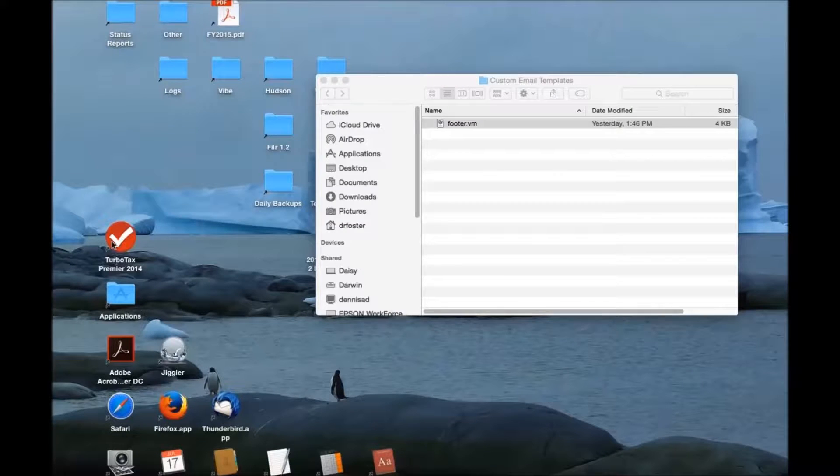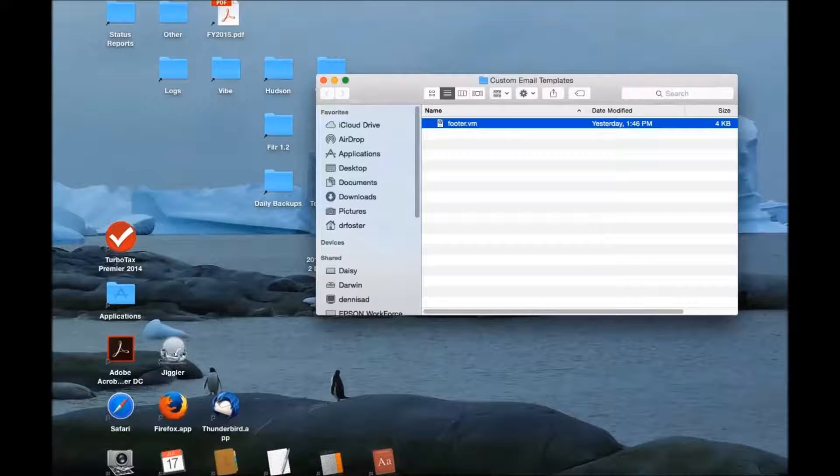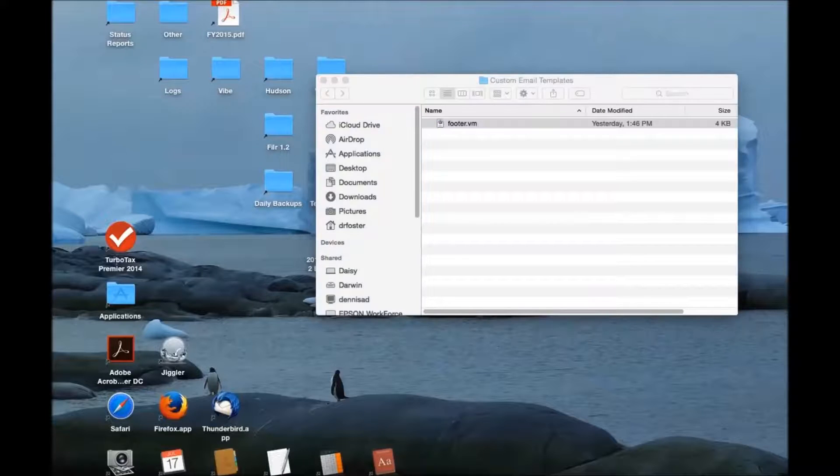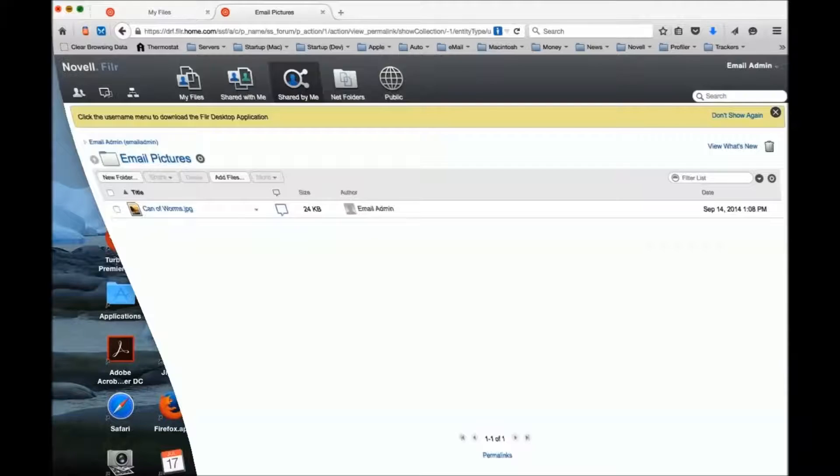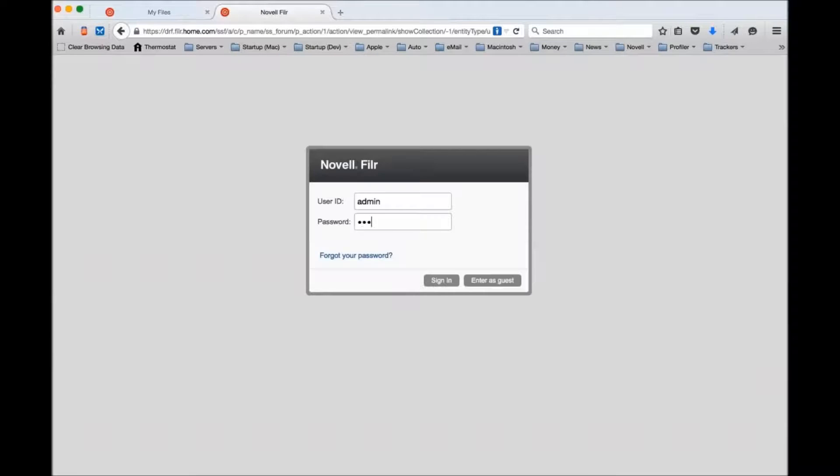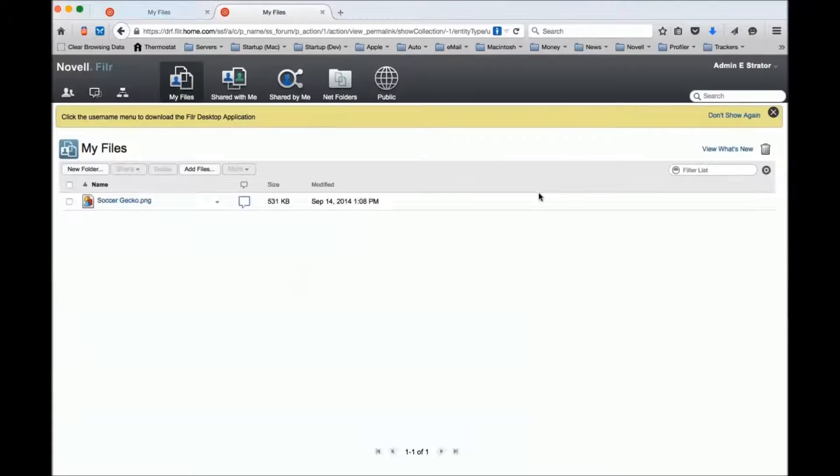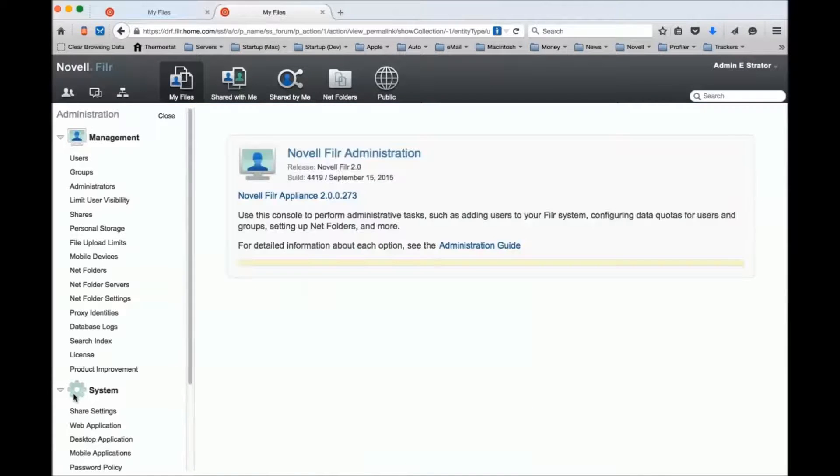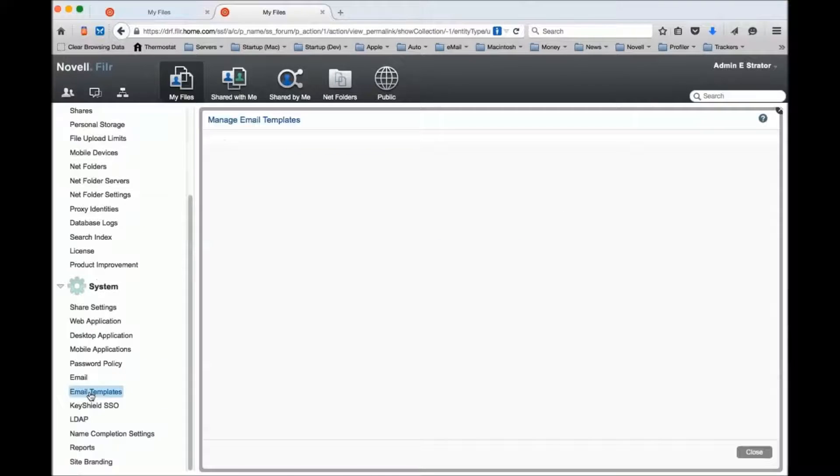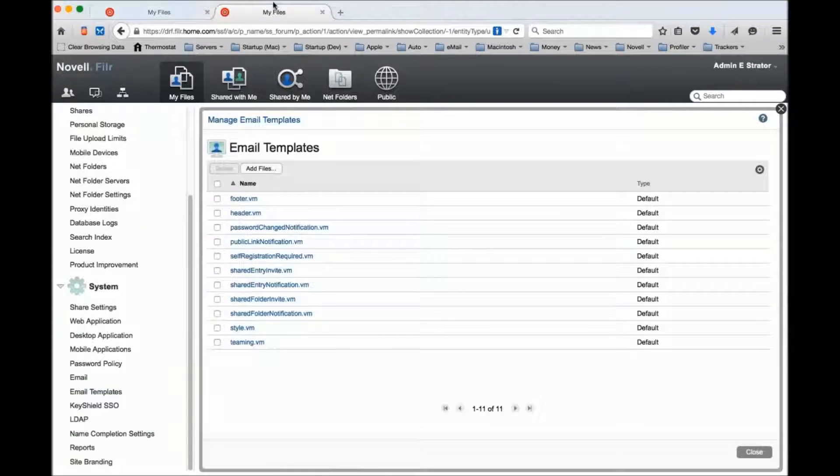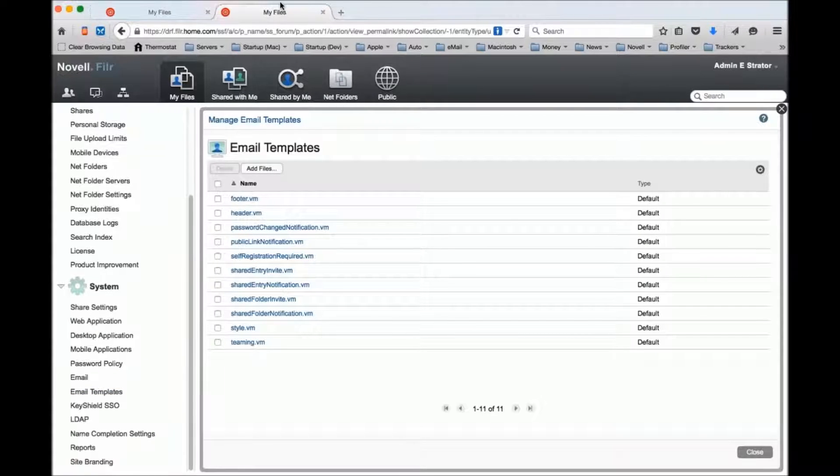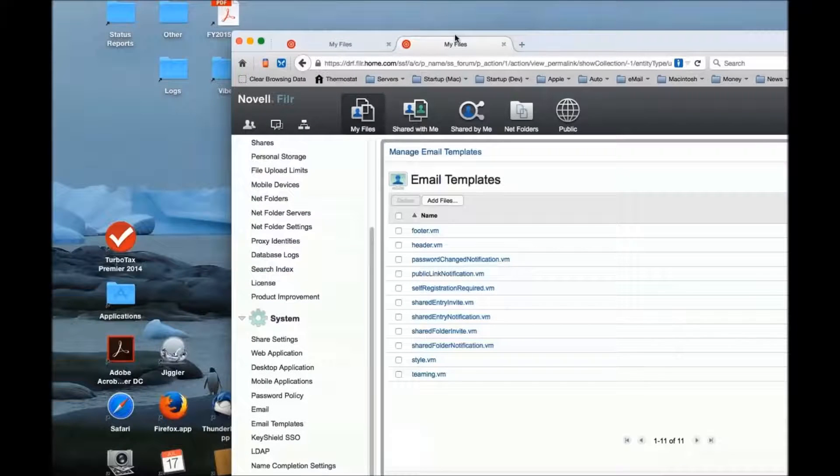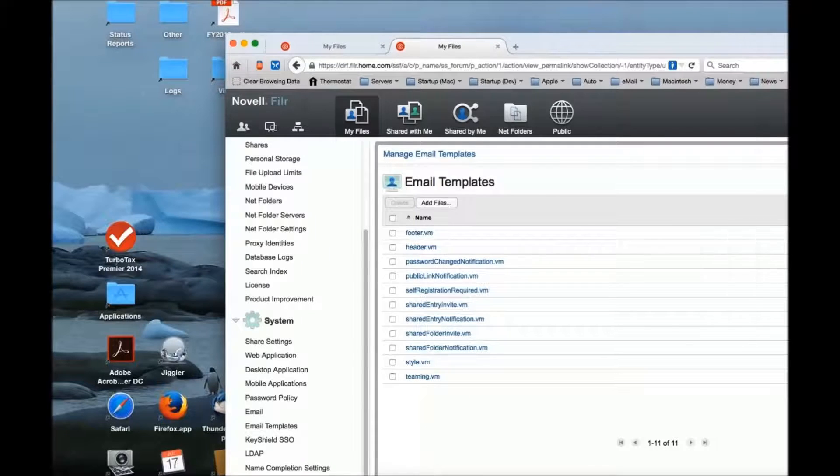I'm going to back out of that, go back to my browser, and at this point I'm going to sign back out and back in as admin. I'm going to go back into my email templates.